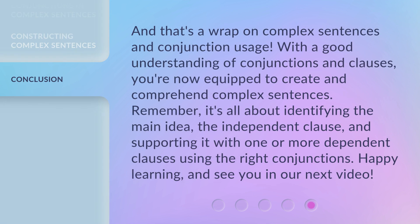And that's a wrap on complex sentences and conjunction usage. With a good understanding of conjunctions and clauses, you're now equipped to create and comprehend complex sentences. Remember, it's all about identifying the main idea — the independent clause — and supporting it with one or more dependent clauses using the right conjunctions. Happy learning, and see you in our next video.